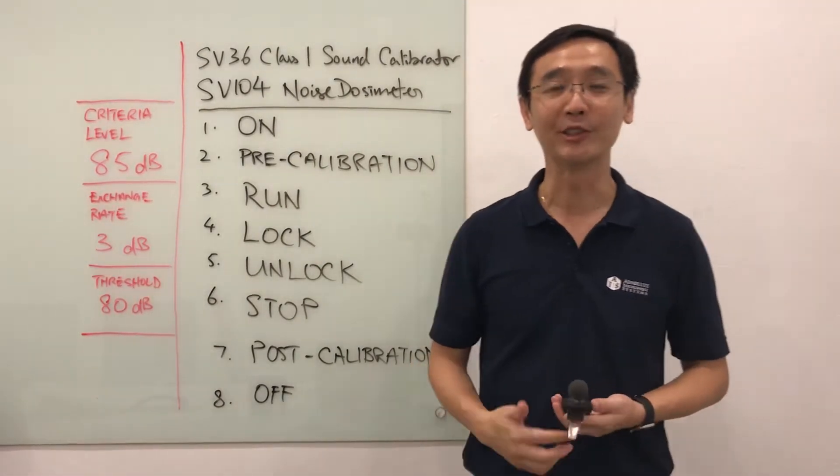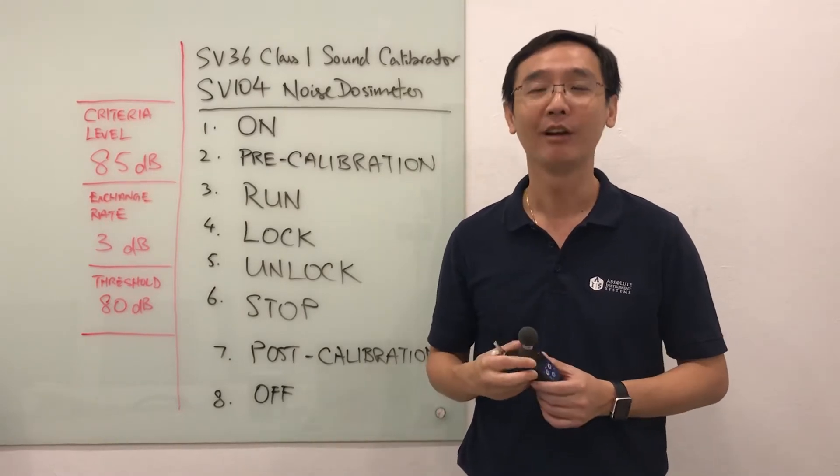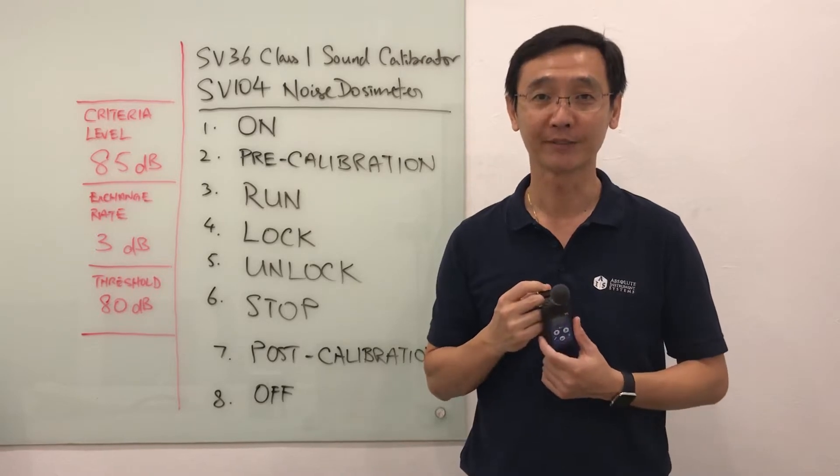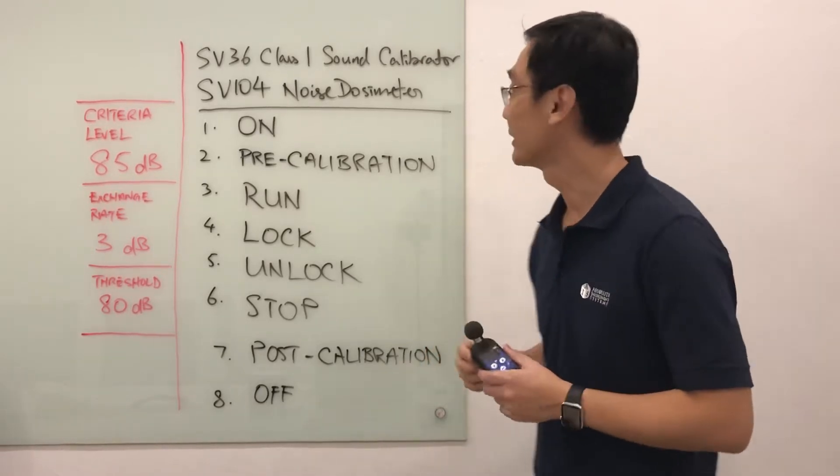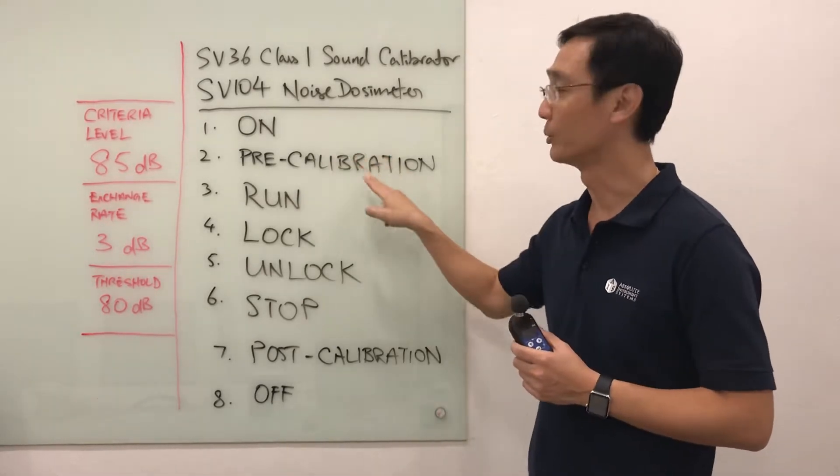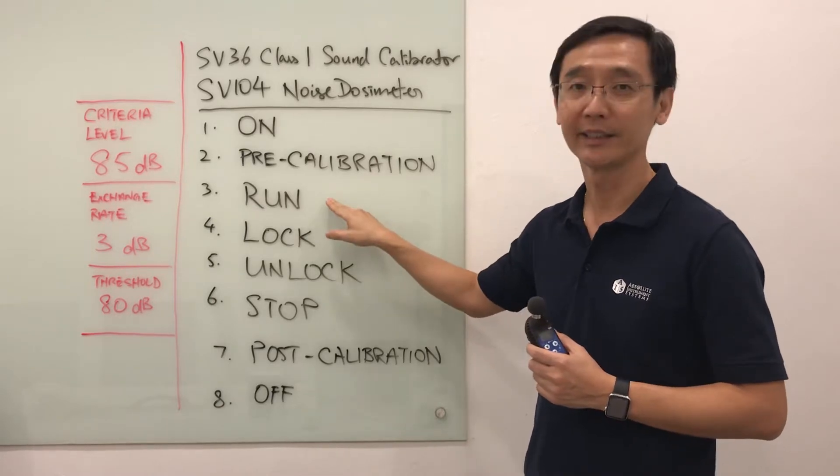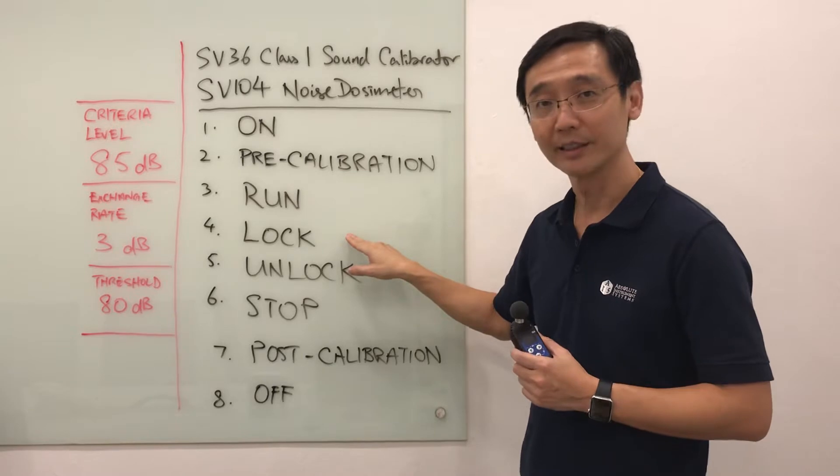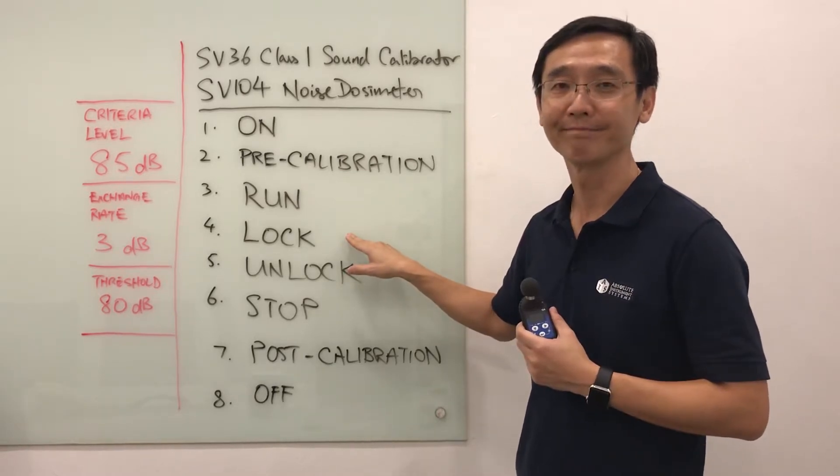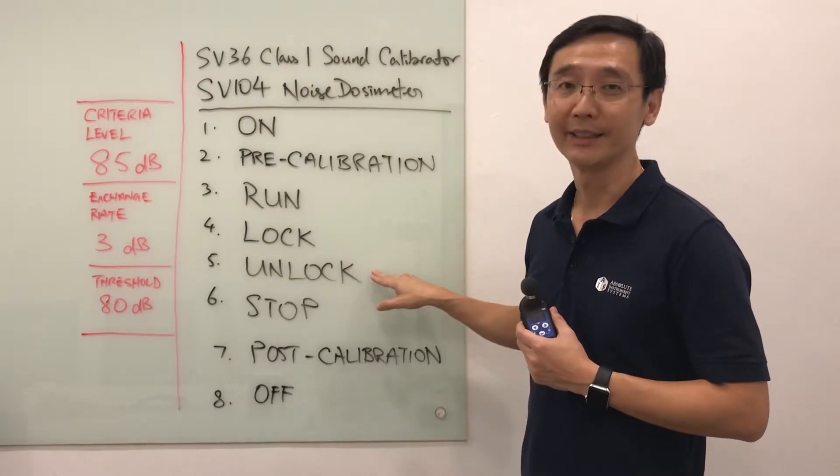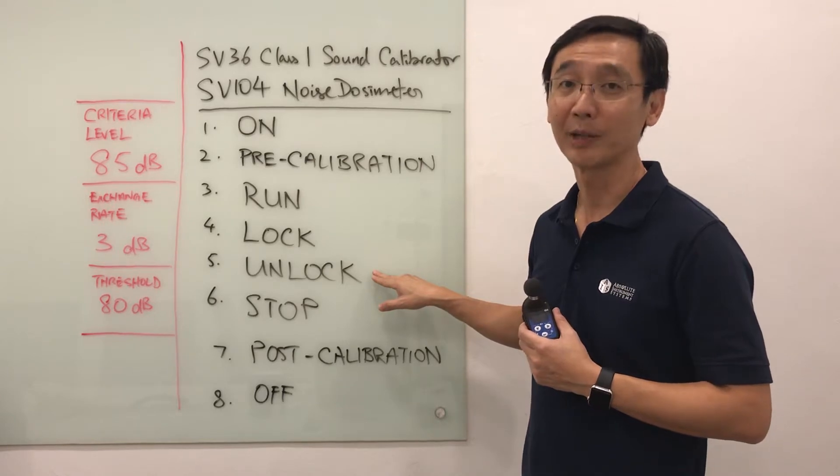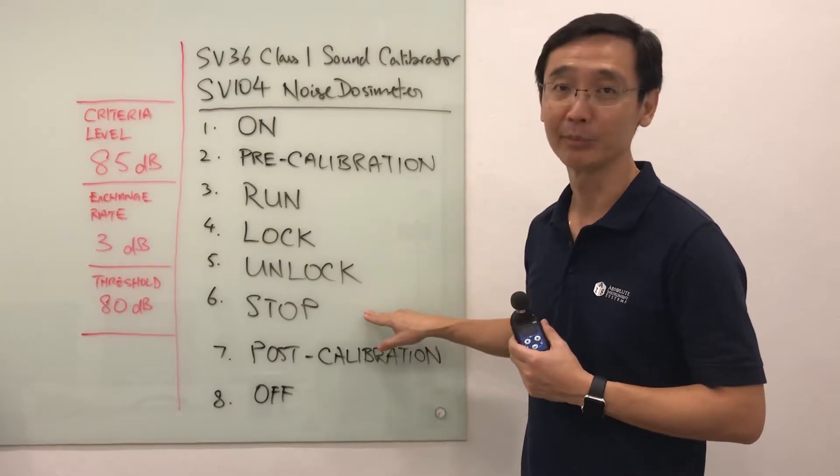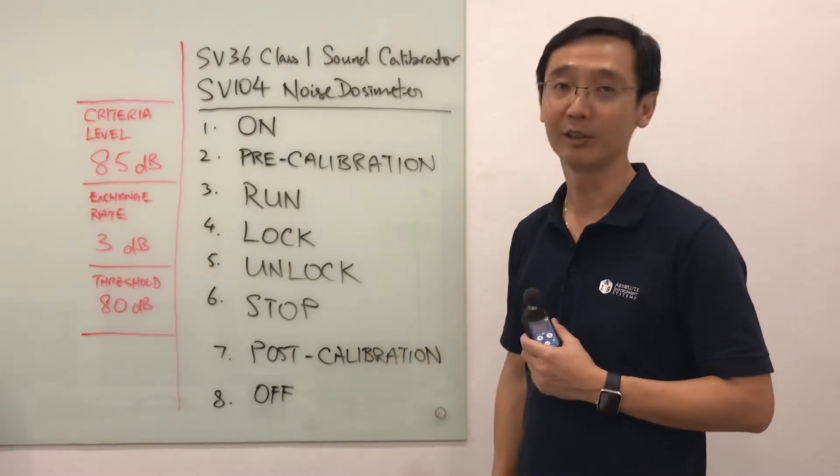Hi, hello, welcome to Absolute Instruments. My name is Eric and I will attempt to do a simple demonstration on how to use the SD104 SpanTech Noise Dosimeter. The steps I will be going through are: how to turn it on, how to do a pre-calibration, then run or start the monitoring, lock the dosimeter so it won't be tampered with, and at the end of the shift after 8 or 12 hours, unlock the keypad and stop the monitoring. Thereafter, I will do a post-calibration and turn it off.